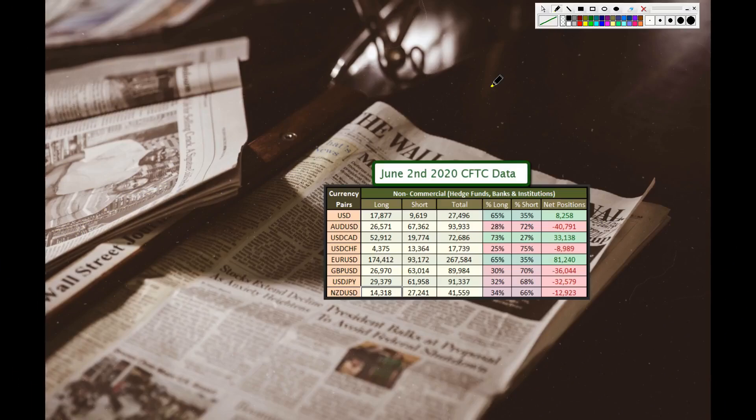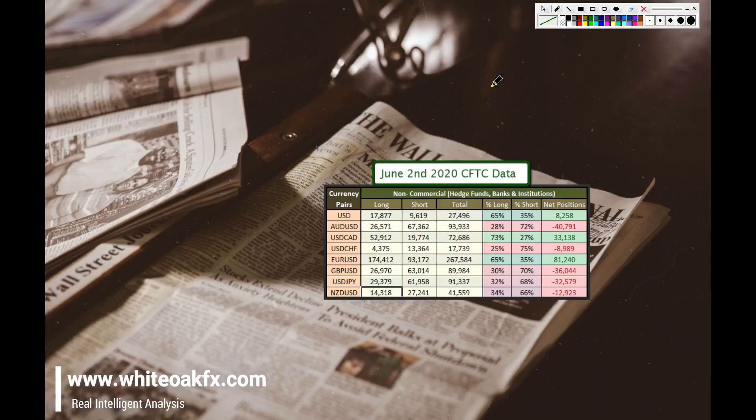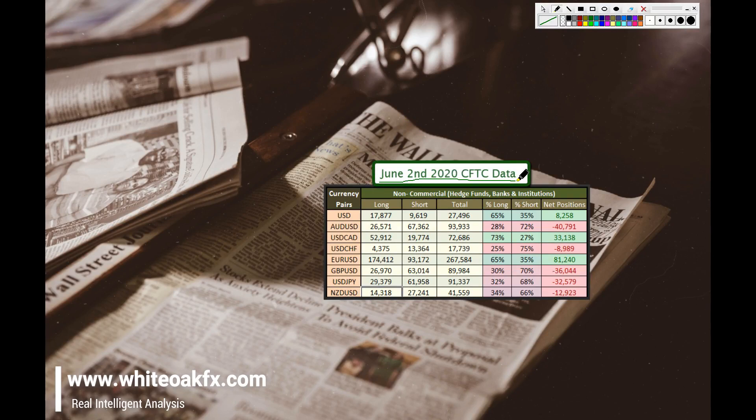How's it going fellow traders? Magic Trader here. This is the CFTC report for the data that was recorded on June 2nd, 2020.